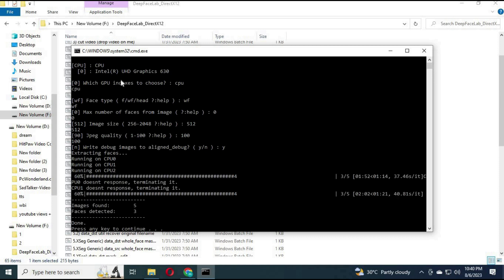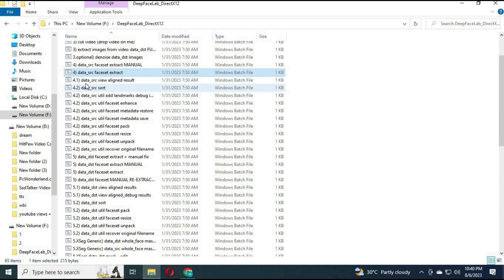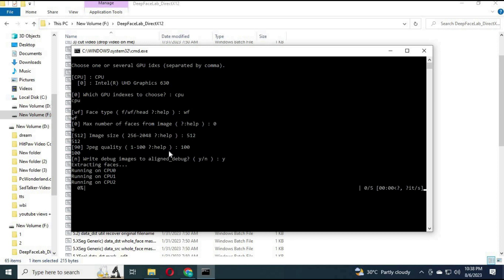After it is done, click on 4.2 command: Data SRC sort. It will take a few seconds to complete that step.